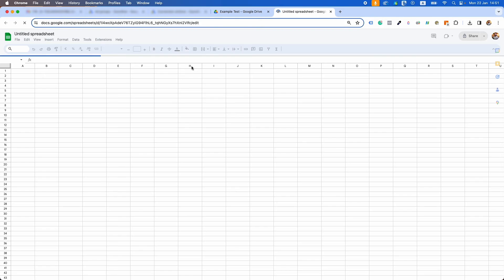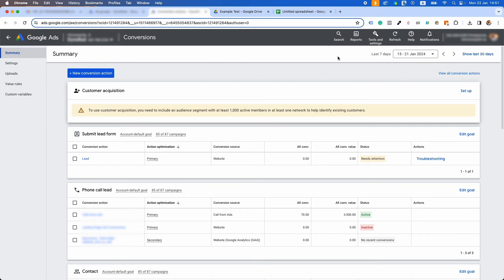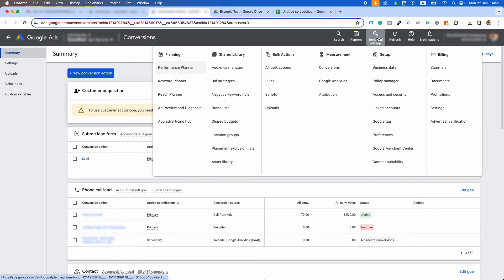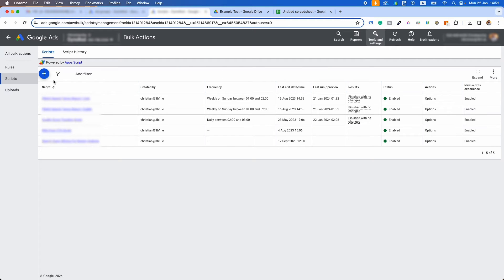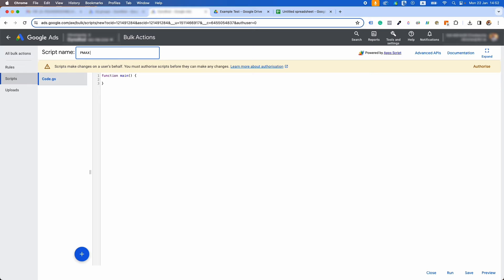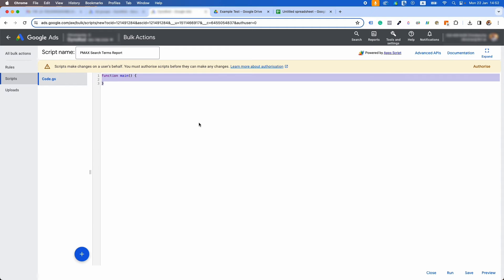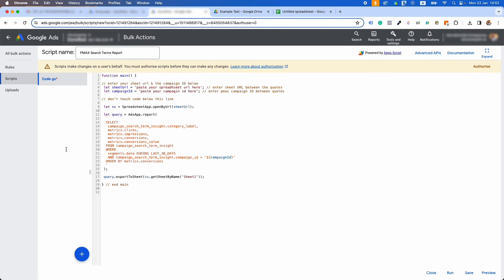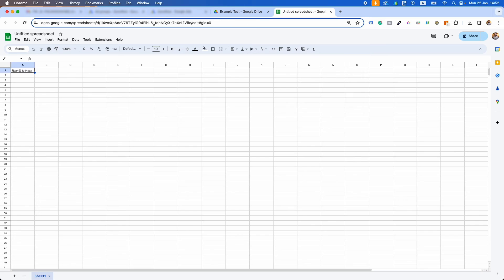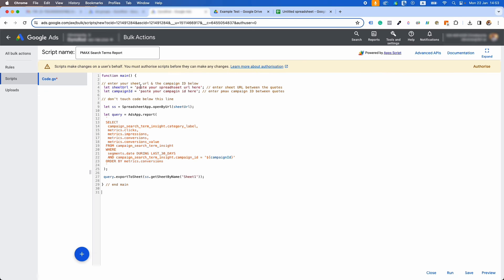Firstly, create a Google Sheet and leave it blank. Now go back to your Google Ads account and click on Tools and Settings, then Scripts. Click on the plus icon to create a new script. Name your script something easy to remember, like 'PMax Search Terms Report'. Paste in all of the code I shared in the code section. Now paste the URL of that Google Sheet in to replace the text 'paste your spreadsheet URL here'.